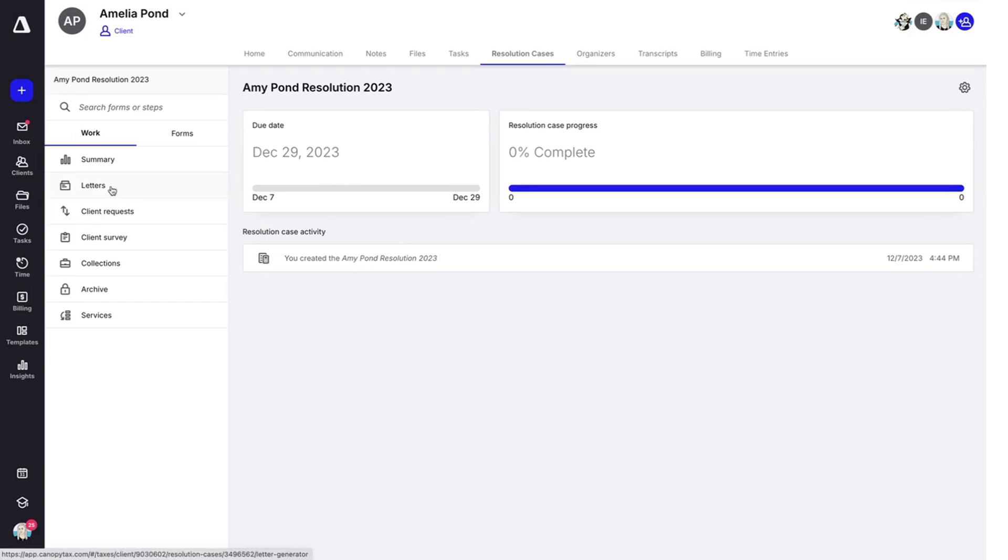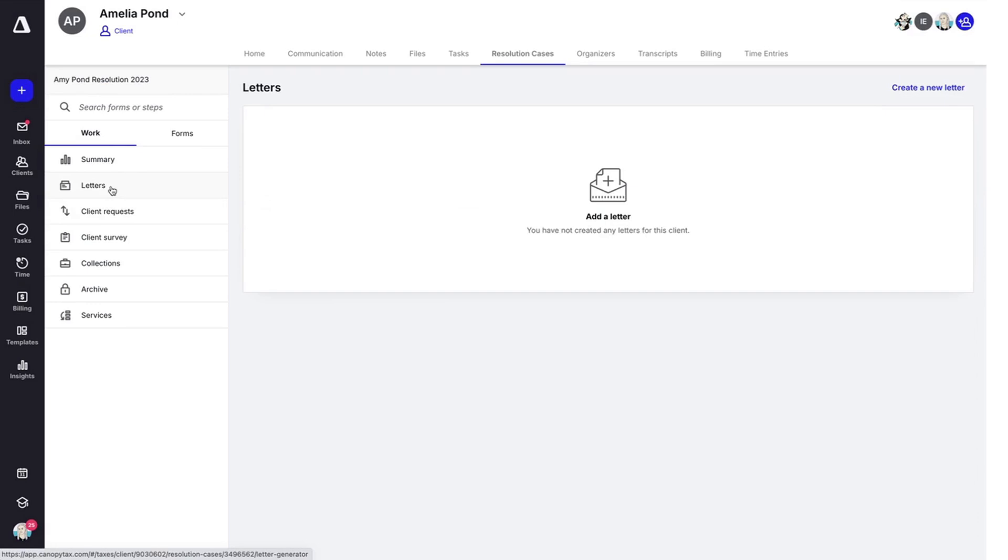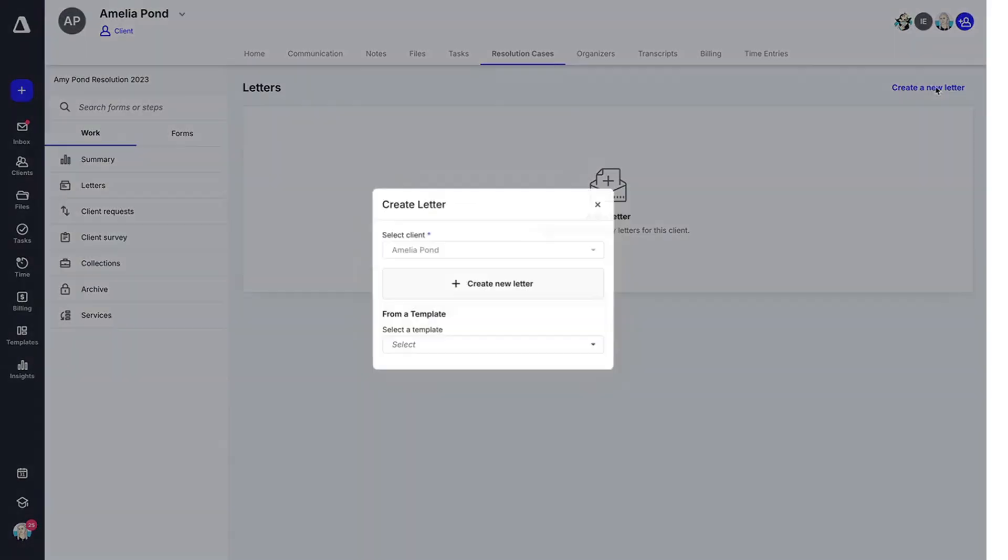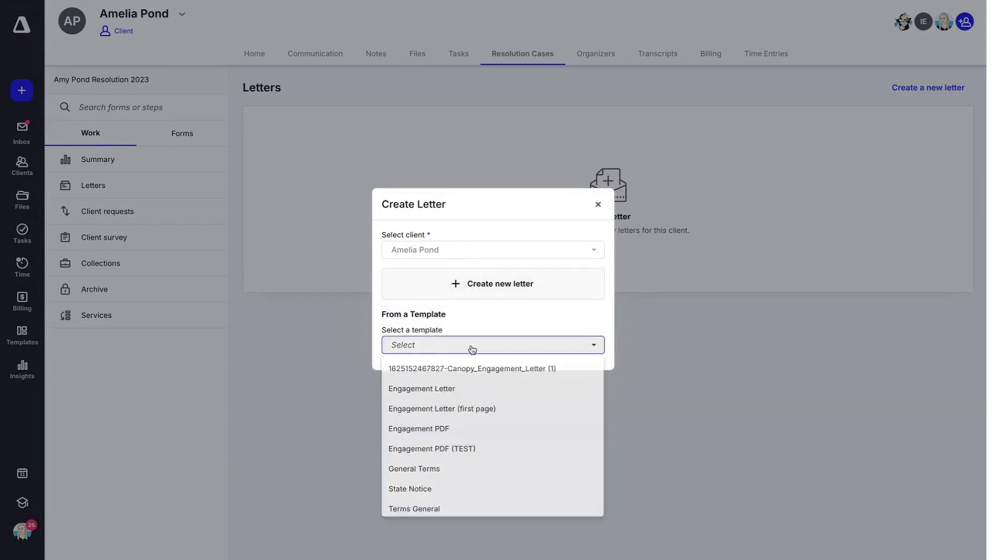Next is letters. And here you can add a letter by hitting create new letter. You'll select the client. You can create one from scratch or select a template here.